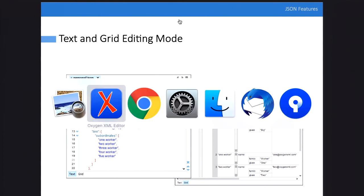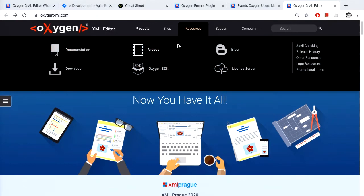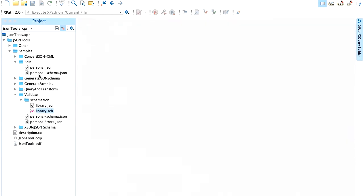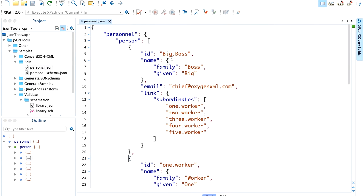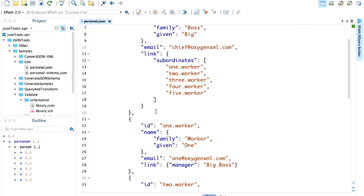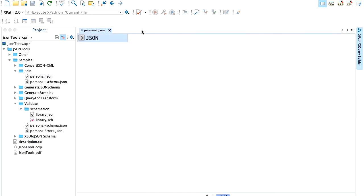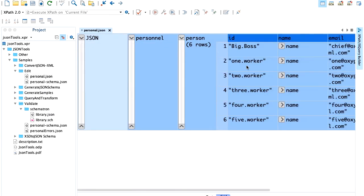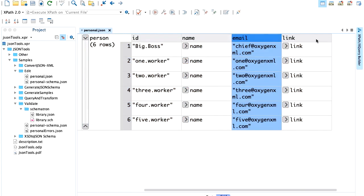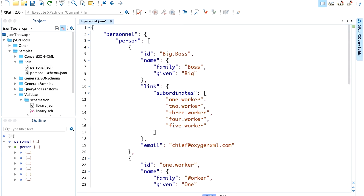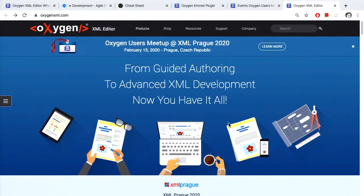Let me show you text mode and grid mode for JSON. We have syntax highlighting and as you edit it presents the syntax of the document. You can also switch to grid mode for a tabular form, which is useful if you want to move properties, sort them, or copy the data to Excel.